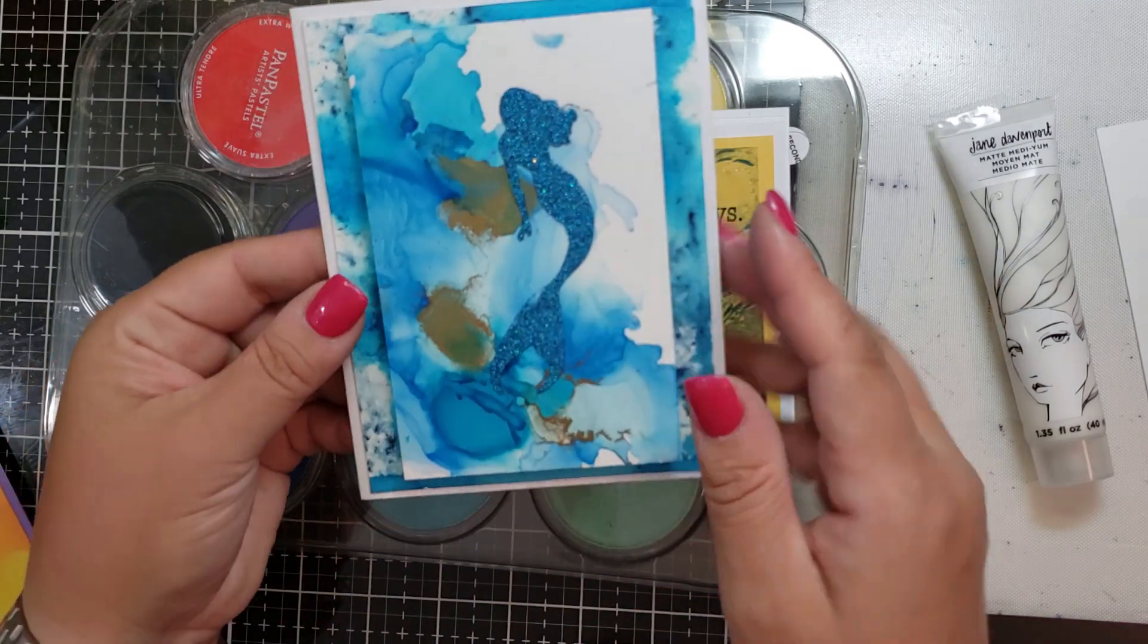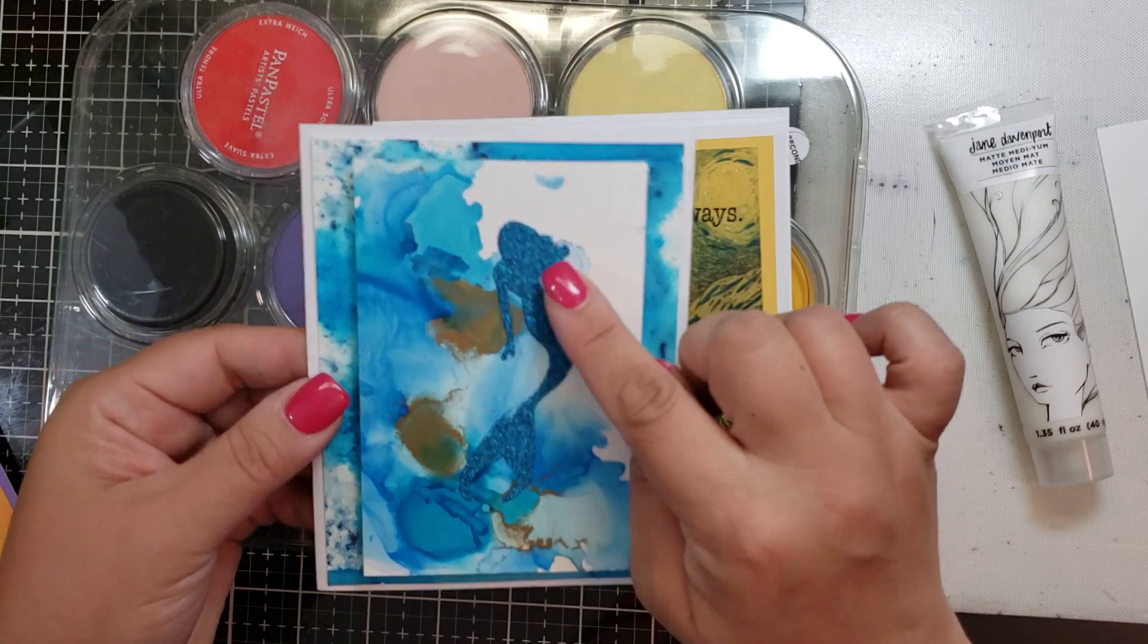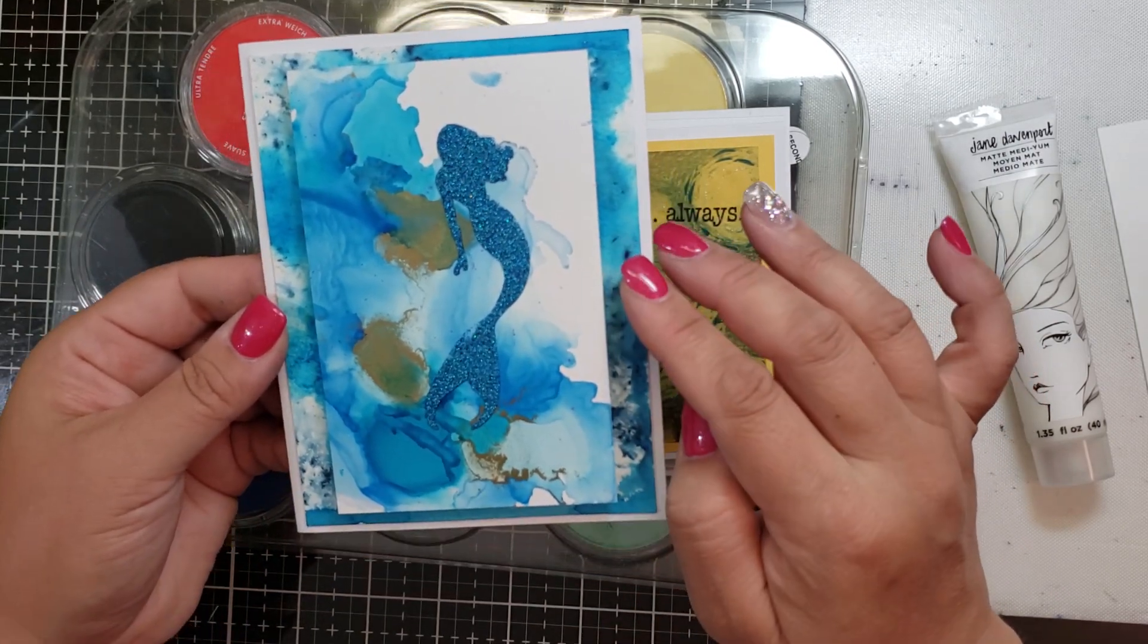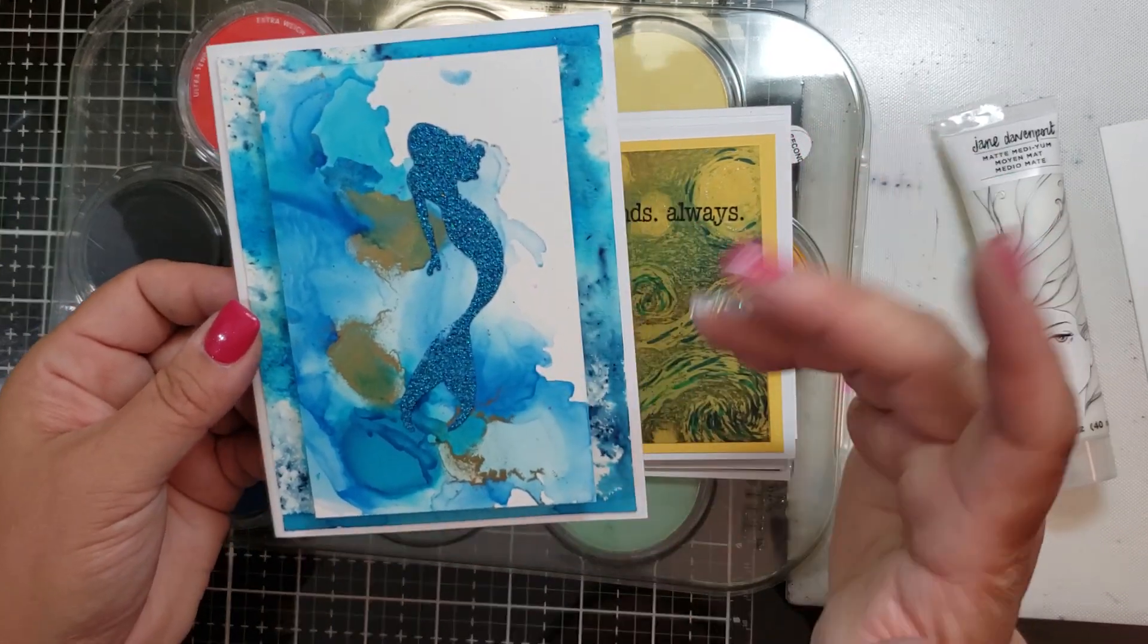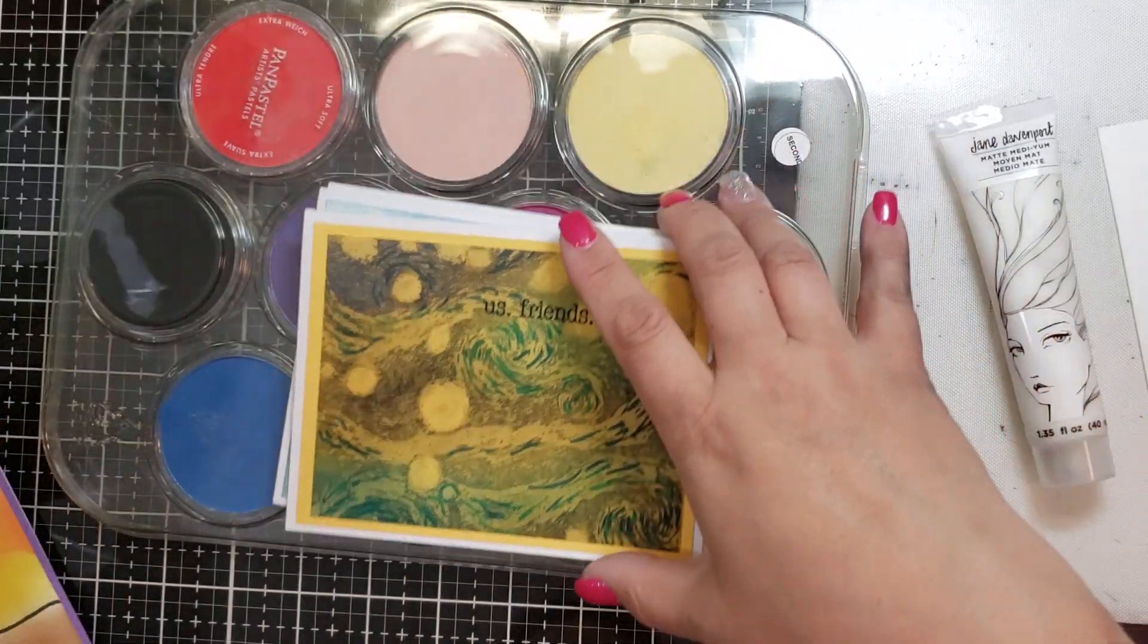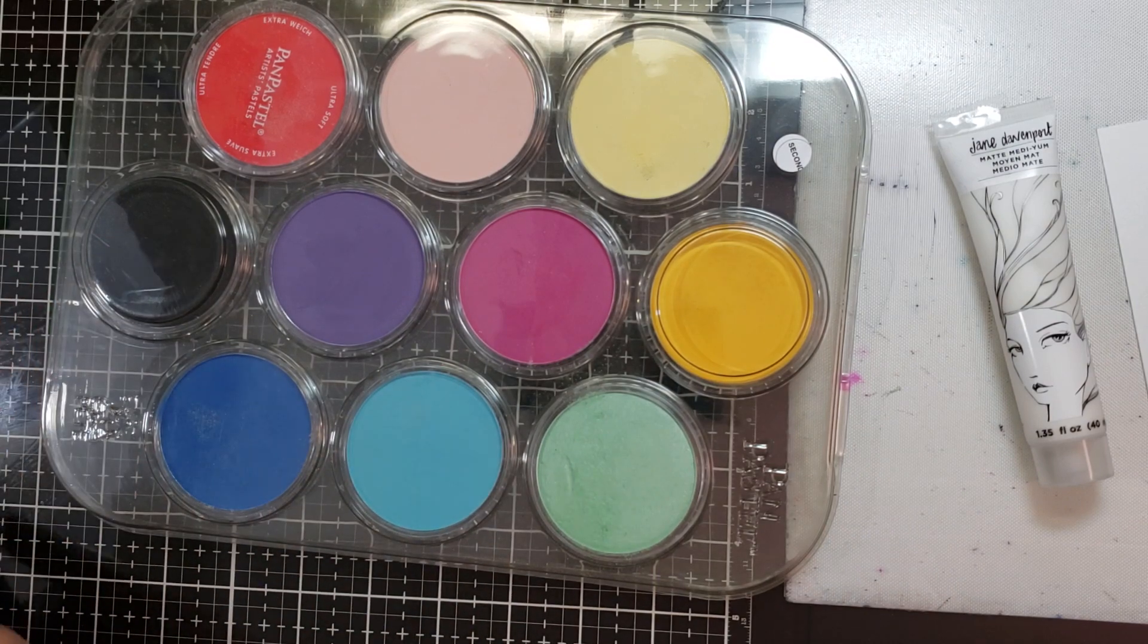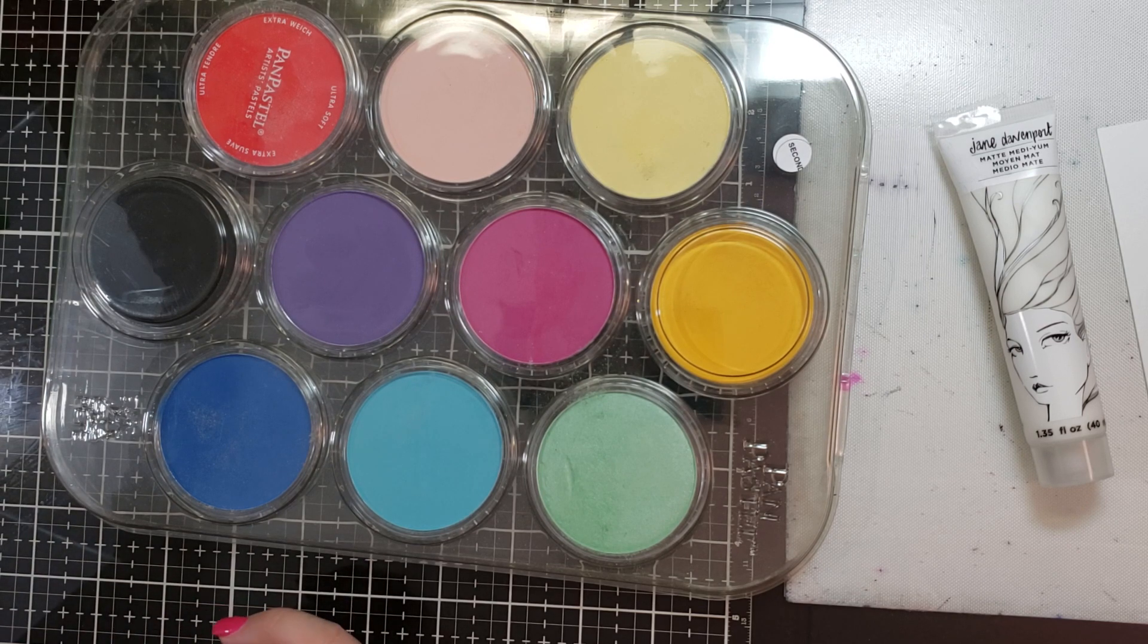This one's just one I finally put together. This was that alcohol ink background that I did on Yupo paper and I had stenciled this little mermaid. The background is color burst on watercolor paper and I foam taped that up to give it some dimension. I also have a couple extra cards that are going to be on my Facebook page for you guys.